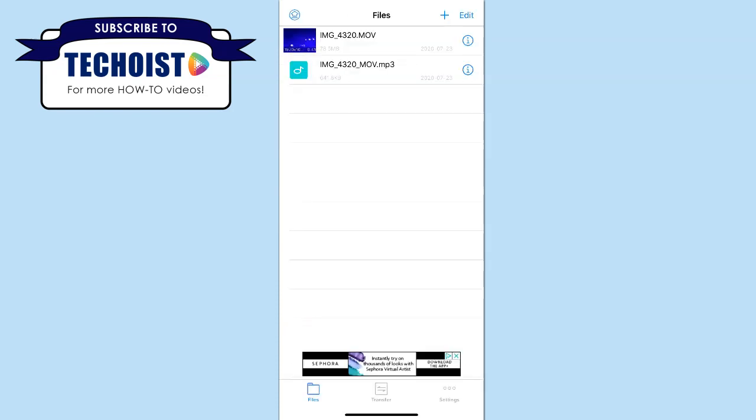You'll now see a second file added to our library, which is the MP3 file of our video.